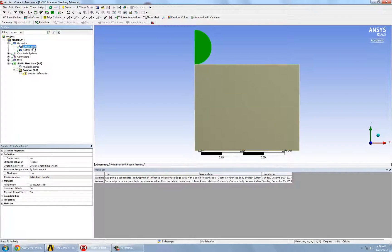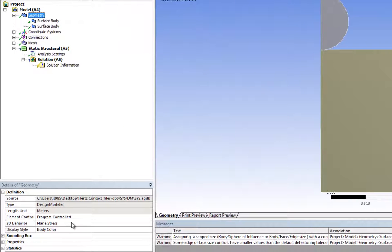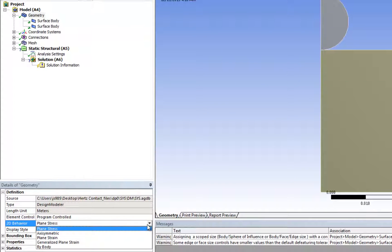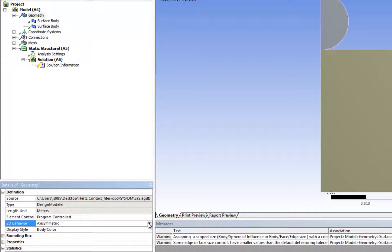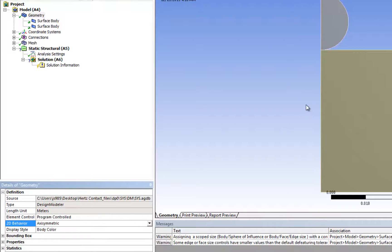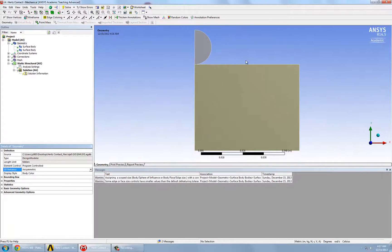So that's fine. Here, we will also change the 2D behavior of the system from the default, which is plane stress, into axisymmetric. We note that this axisymmetric option — the default sets the axis of symmetry about the y-axis, so it will be revolved around the y-axis.